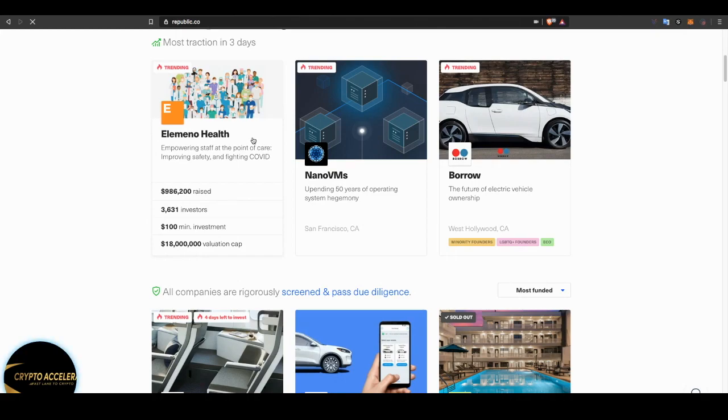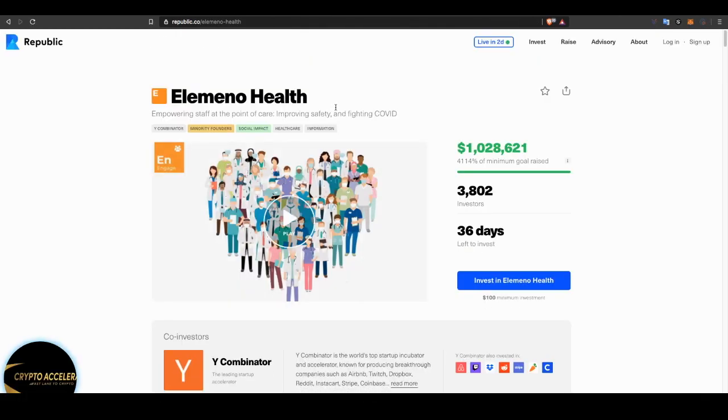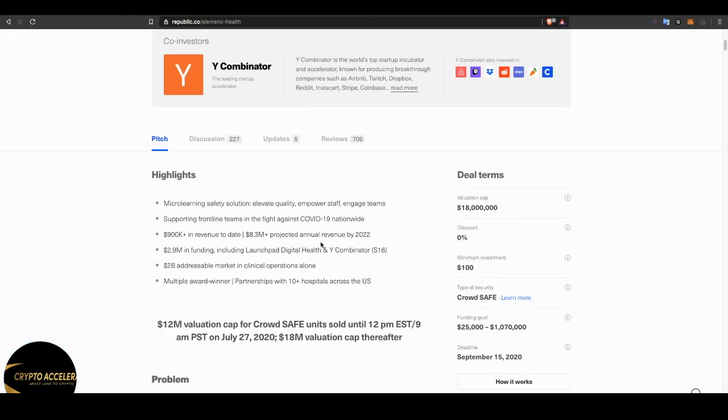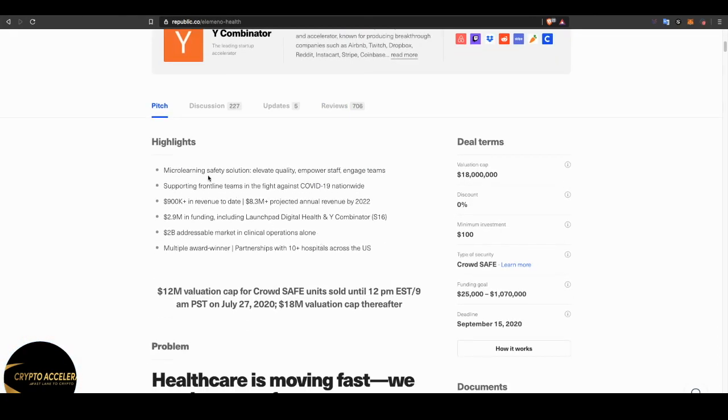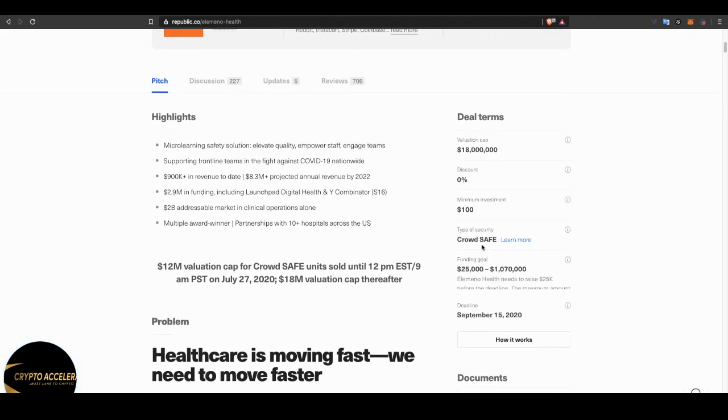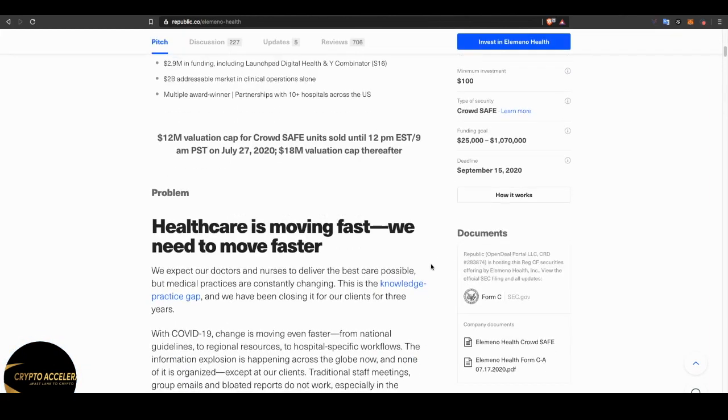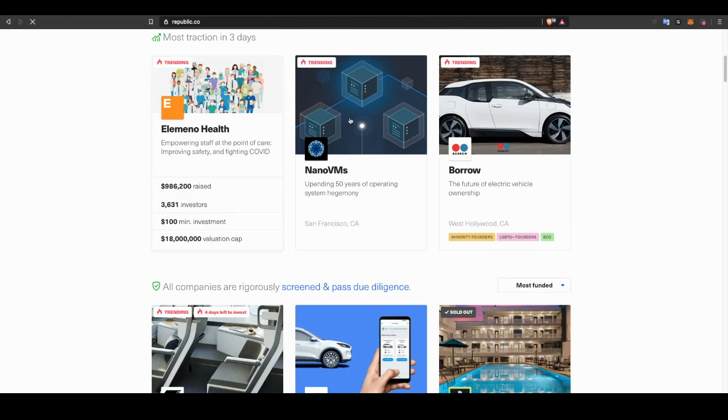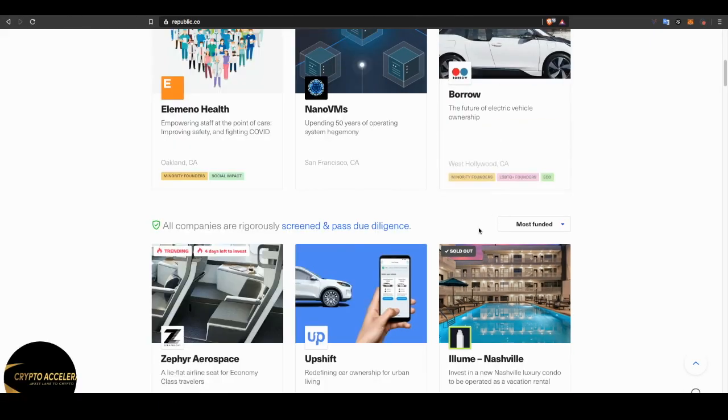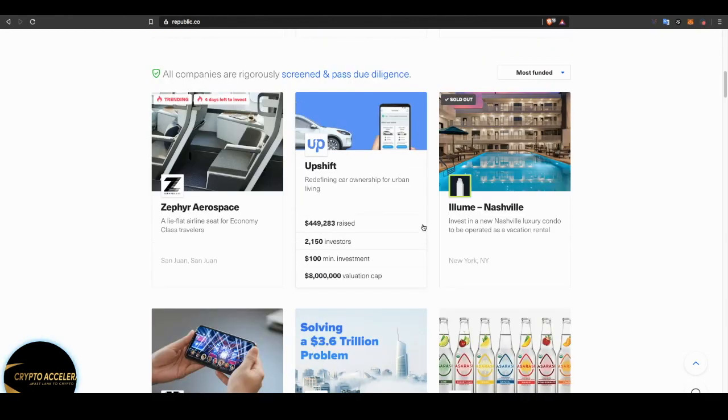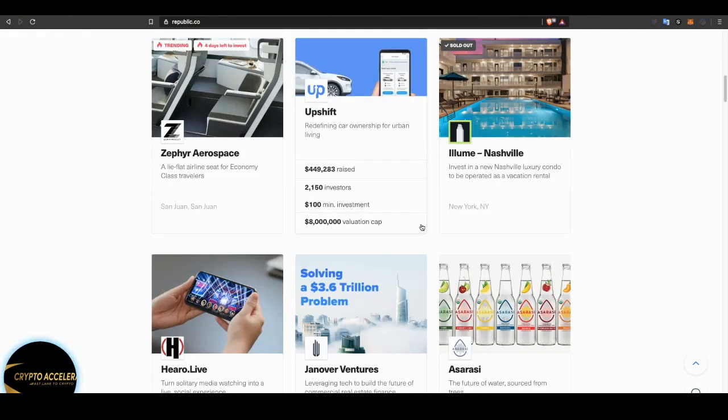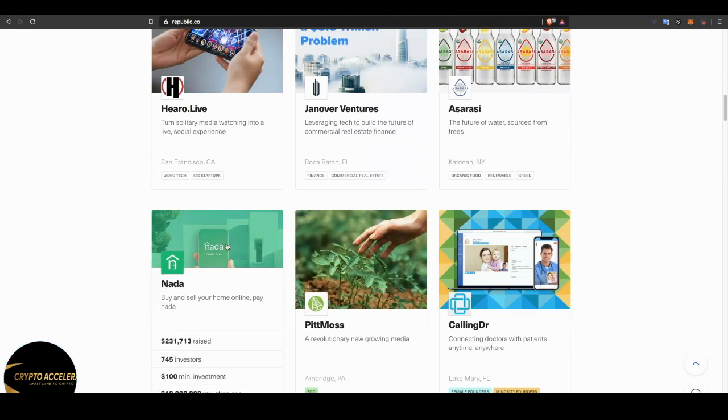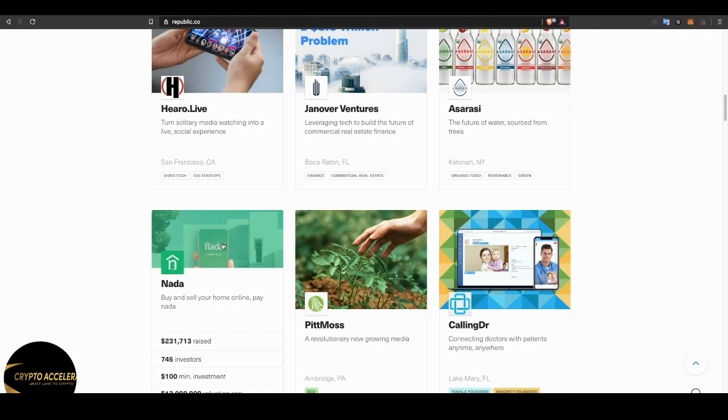So, there's many different companies here. As you can see, you have Elemental Health. They've already raised over a million dollars. And it gives you a breakdown, highlights of the company, discussion updates, reviews, the deal terms, minimum investment $100. Now, they have many companies that are on this platform. And some of these companies are groundbreaking. They're going to be changing the infrastructure. Like here you have Nada, which I've invested in. They're going to be changing how homes are bought and sold online. Cutting out the middleman that we used to have to pay for.